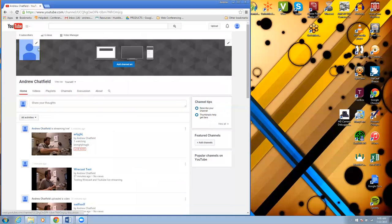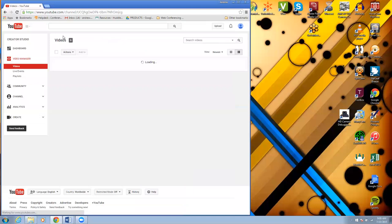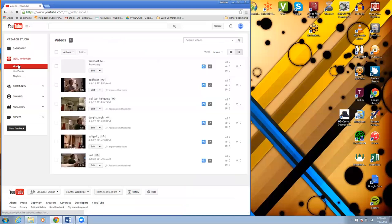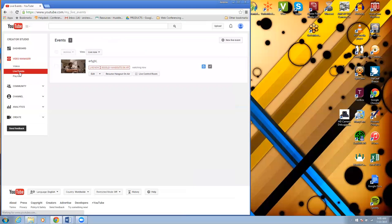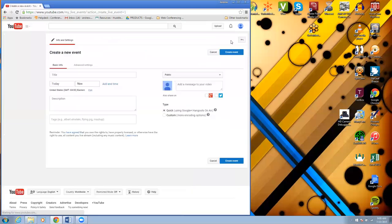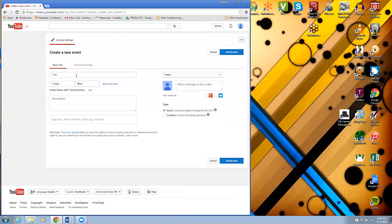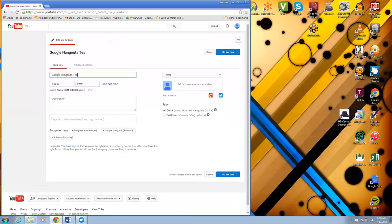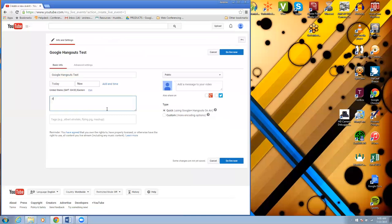Go to video manager and live events. New live event. We're going to do quick using Google Hangouts on air, keep it public and go live now.